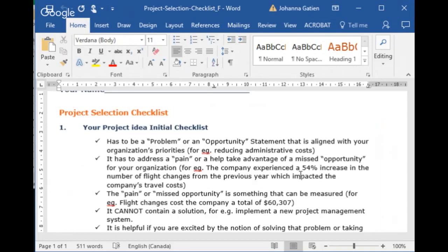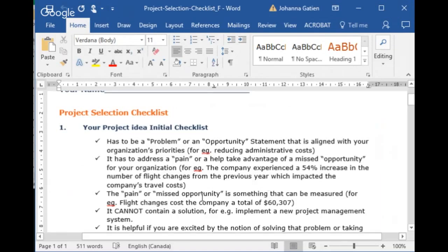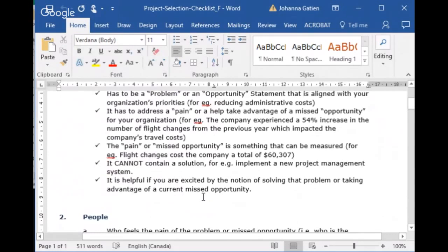The checklist continues: it has to address a pain to take advantage of a missed opportunity. For example, a company experienced a 54% increase in flight changes from the previous year, which impacted travel costs. The pain or opportunity also has to be measurable — you cannot improve what you cannot measure. PACE has tools to measure even things like culture and morale, and there's a module in the training covering exactly how to make something measurable.